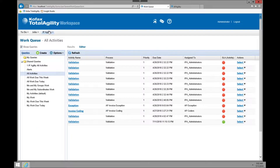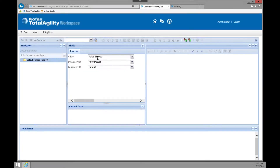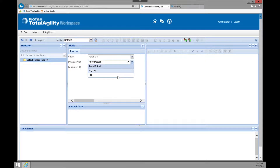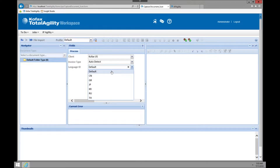We're going to go into the scan module. This is just for demonstration purposes, but this is a multi-capture or omni-capture platform, so it doesn't always have to come in through scan — it could come in through email, file drop, or fax. You'll see here you can choose the client, either US or Europe, then an invoice type where it could auto-detect or you can specify non-PO or PO. There's also a default language — English or options like Chinese, Greek, Japanese, or Korean.